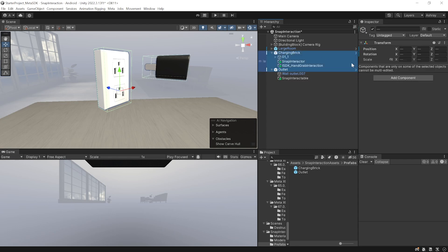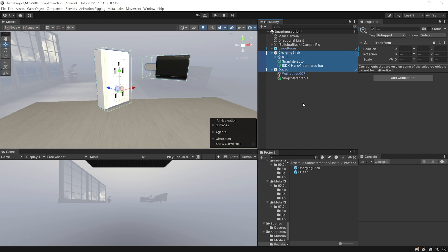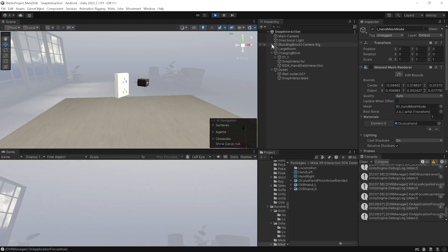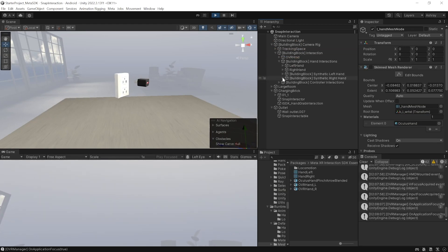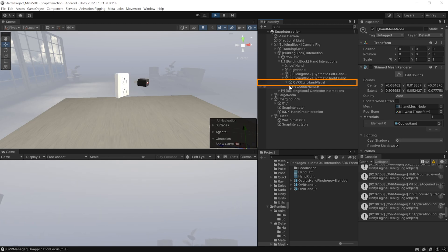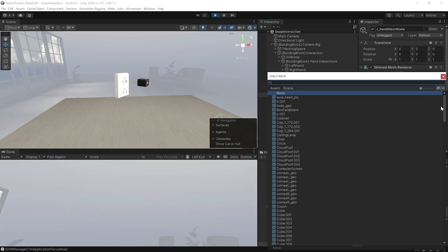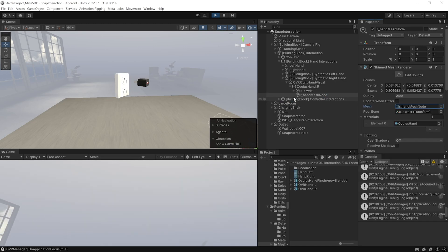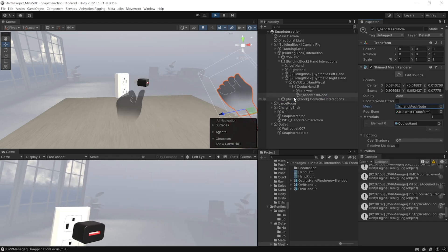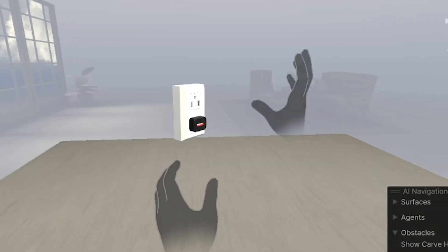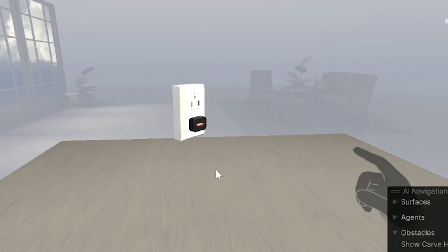Now that everything is set up, the charger will snap into the outlet when the box colliders of the interactor and interactable come into contact. To test this, save your scene and connect your headset using Link or Air Link — if you're not sure how that's done, check out the video linked here. In play mode I'm able to see my left hand but not my right. To fix this, navigate inside Camera Rig > Interactions > Hand Interaction > Right Hand > Synthetic Right Hand Visual > Oculus Hand, and here you'll see the Hand Mesh Node with a missing mesh.